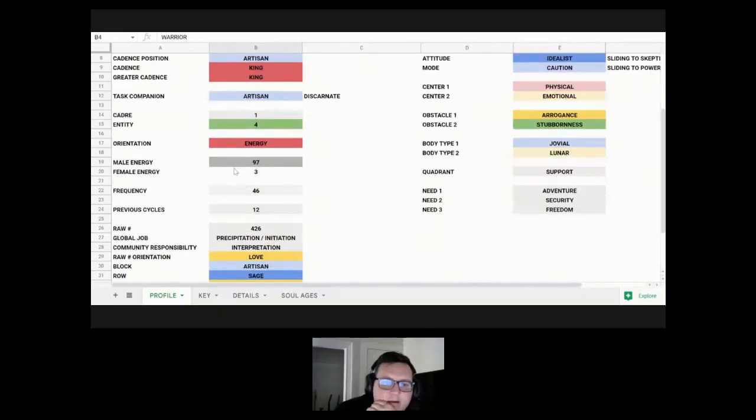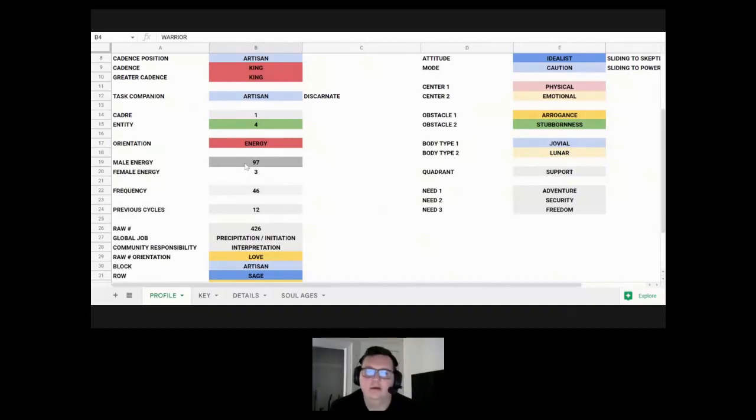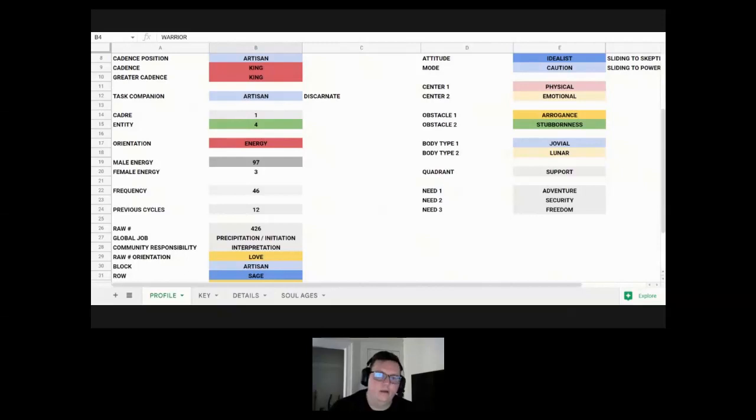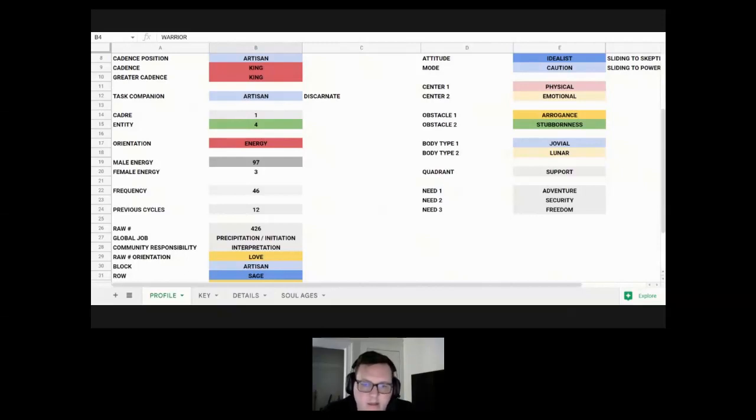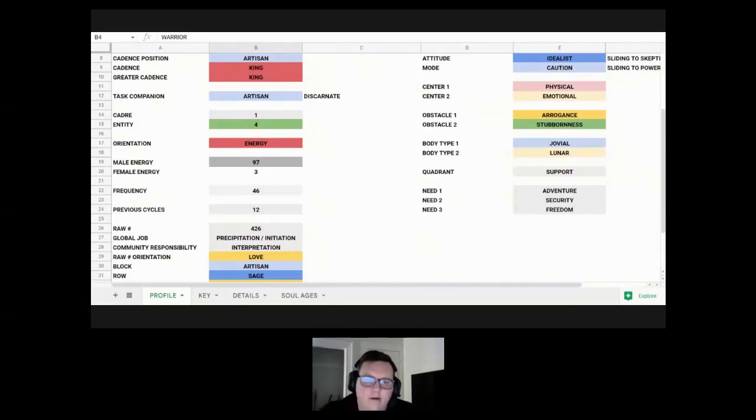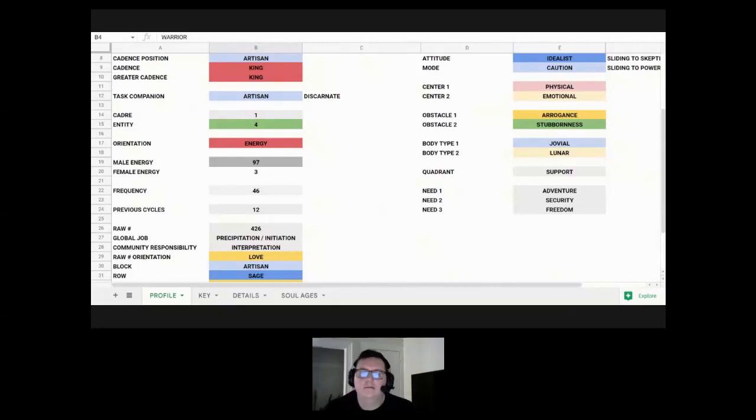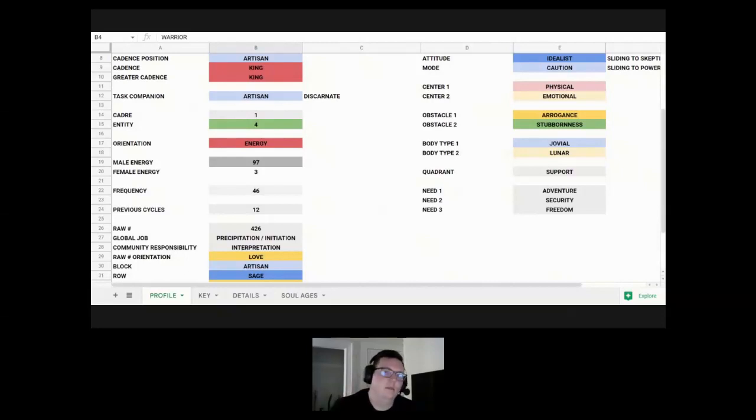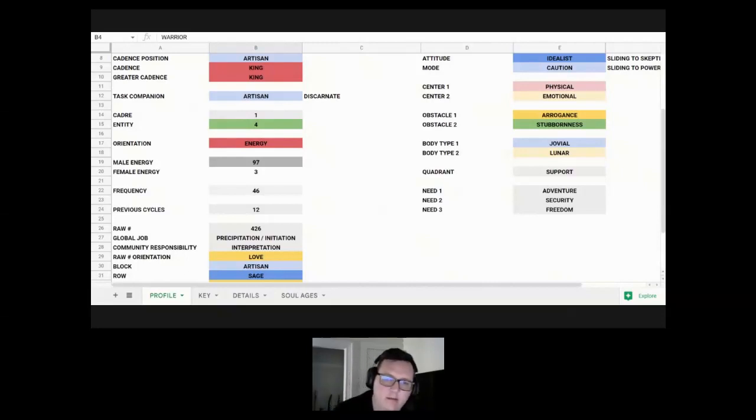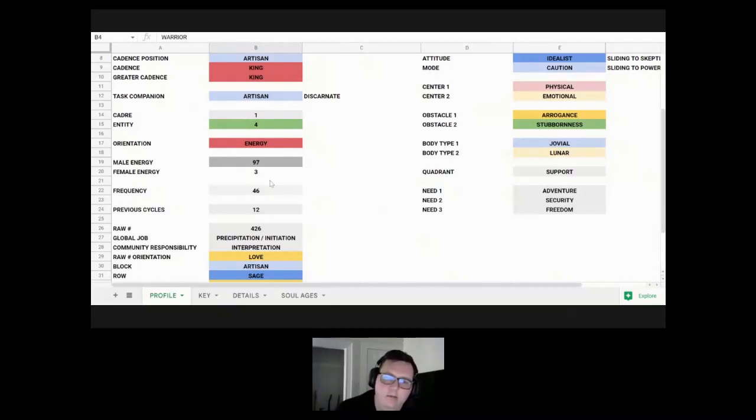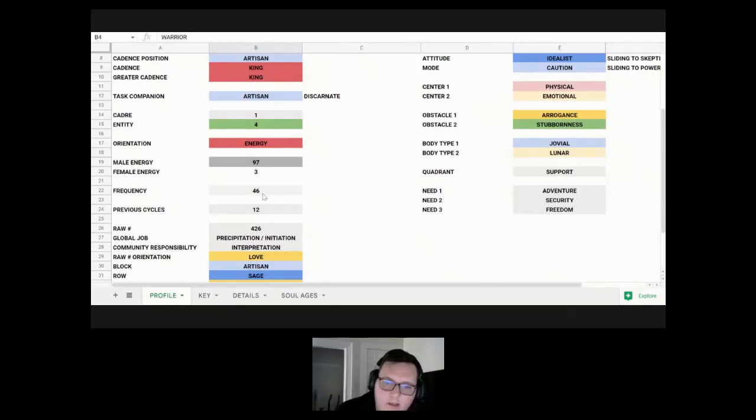His male female energy balance, he's got 97% male and 3% female. That's a super high male energy focus. He's going to be very productive, get a lot done, very focused on action production, single pointed focus and goes in towards goals. That's the energies from male energy. Female energy is more about being, but he's more on the doing side for sure at 97%.